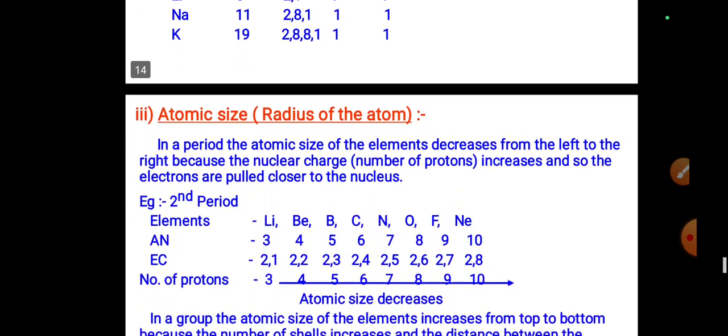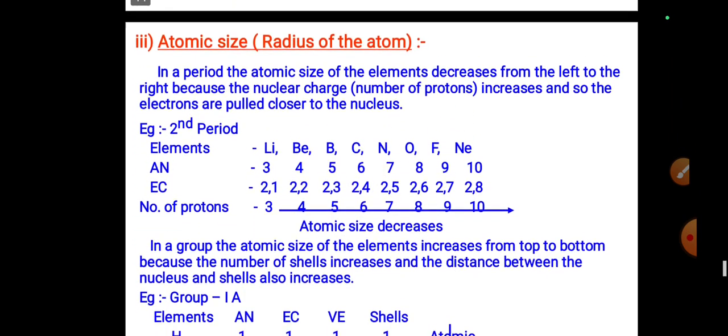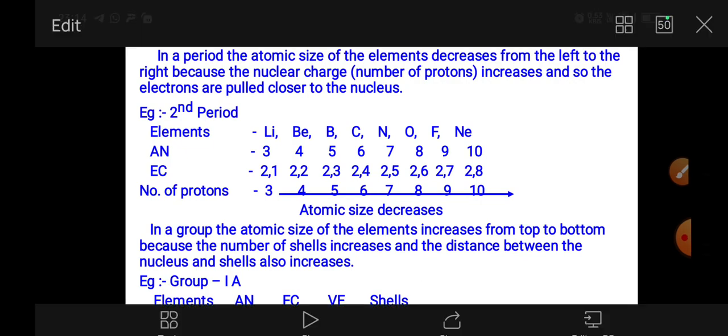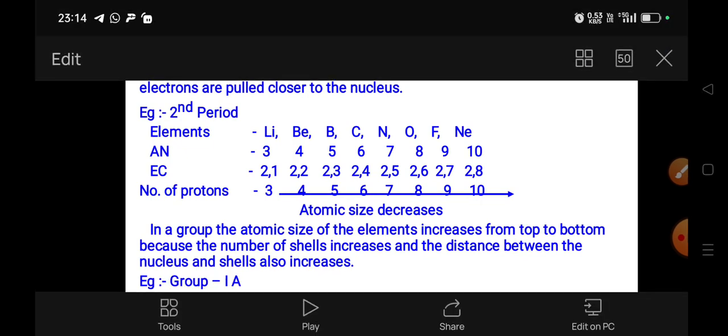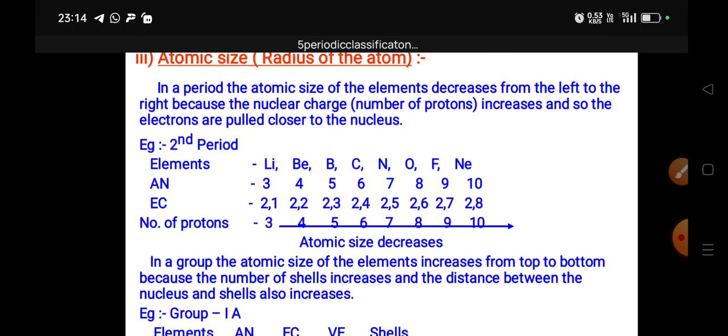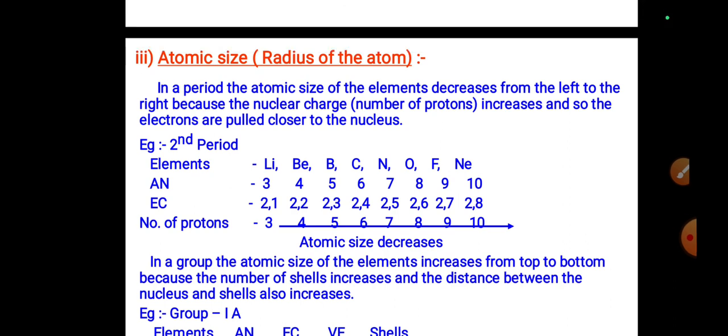Atomic size: in a period, the atomic size of elements decreases from left to right because the nuclear charge — the number of protons — increases, so electrons are pulled closer to the nucleus.